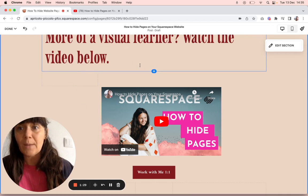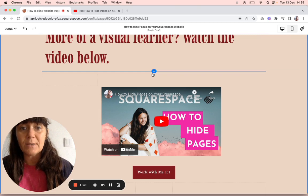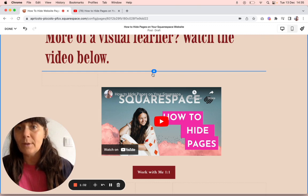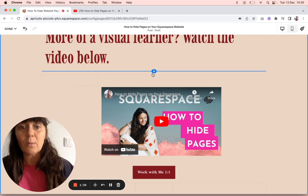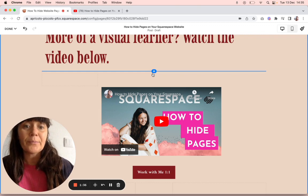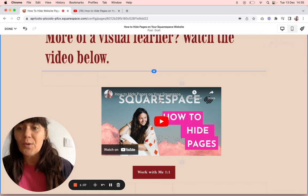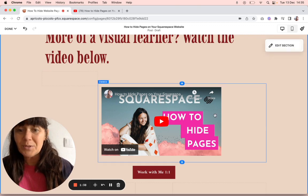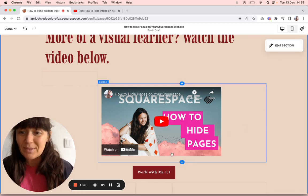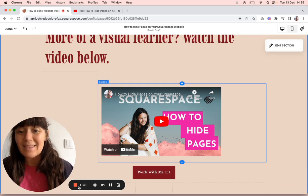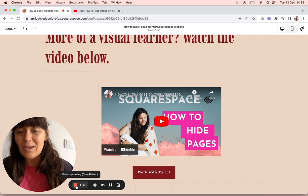That's how you embed a YouTube video on Squarespace. I also have a video on how to embed a Loom video on Squarespace, which is basically the same. I hope you enjoyed. Please like and subscribe.